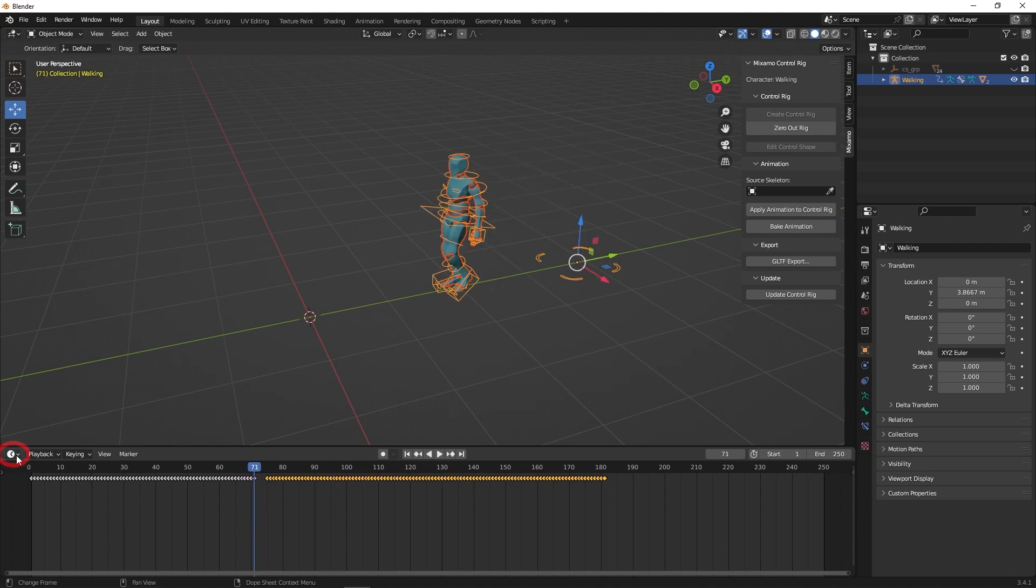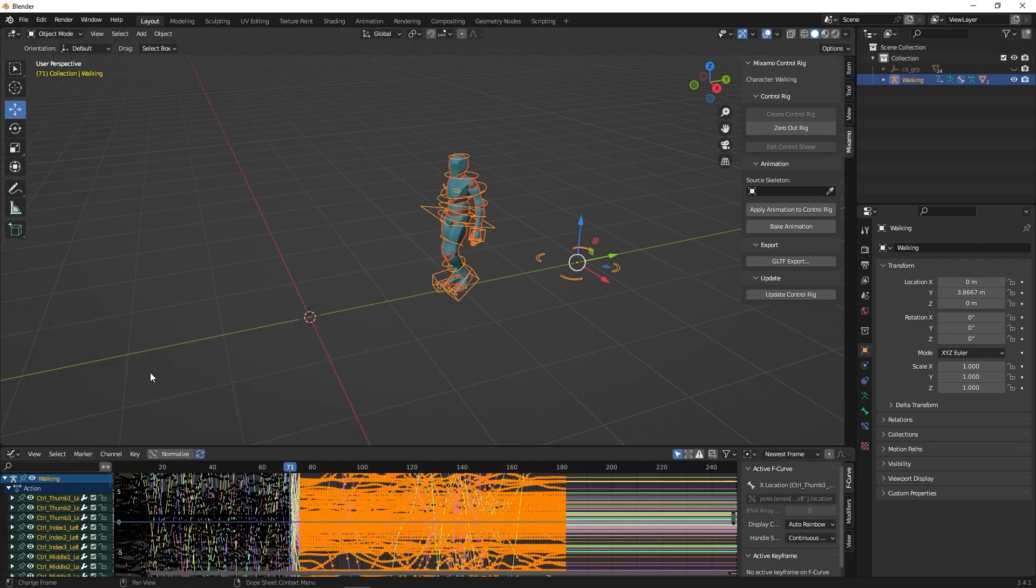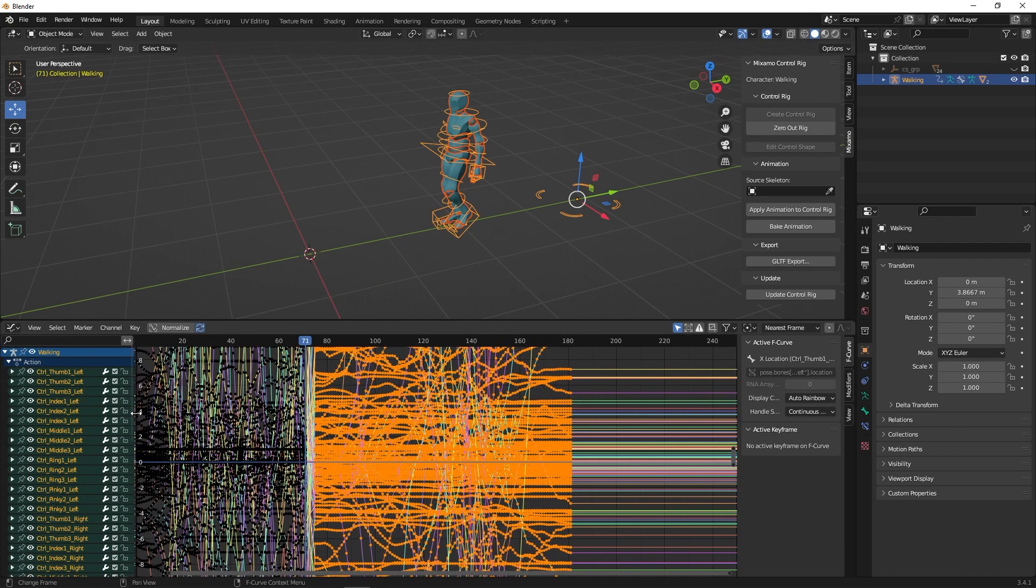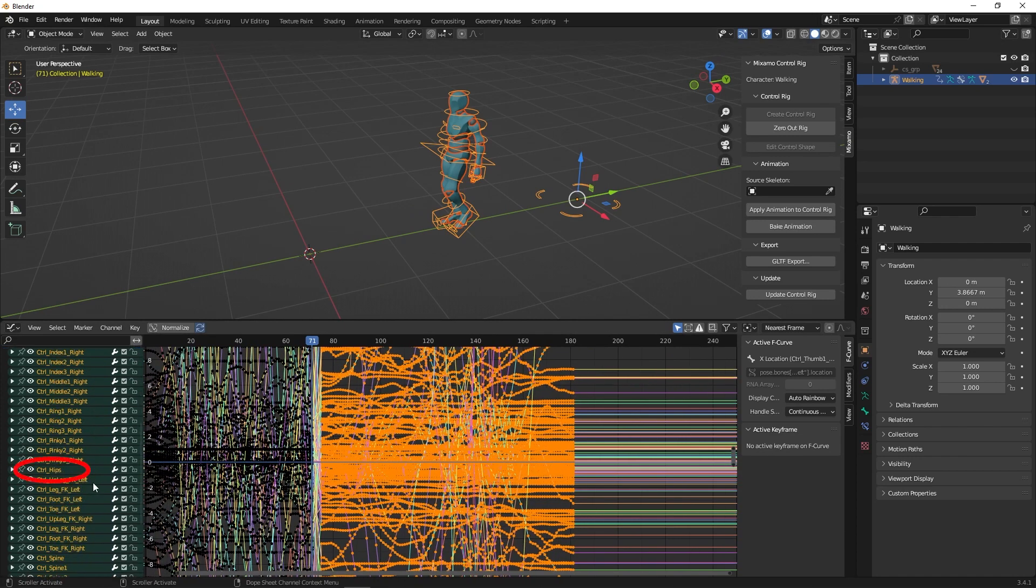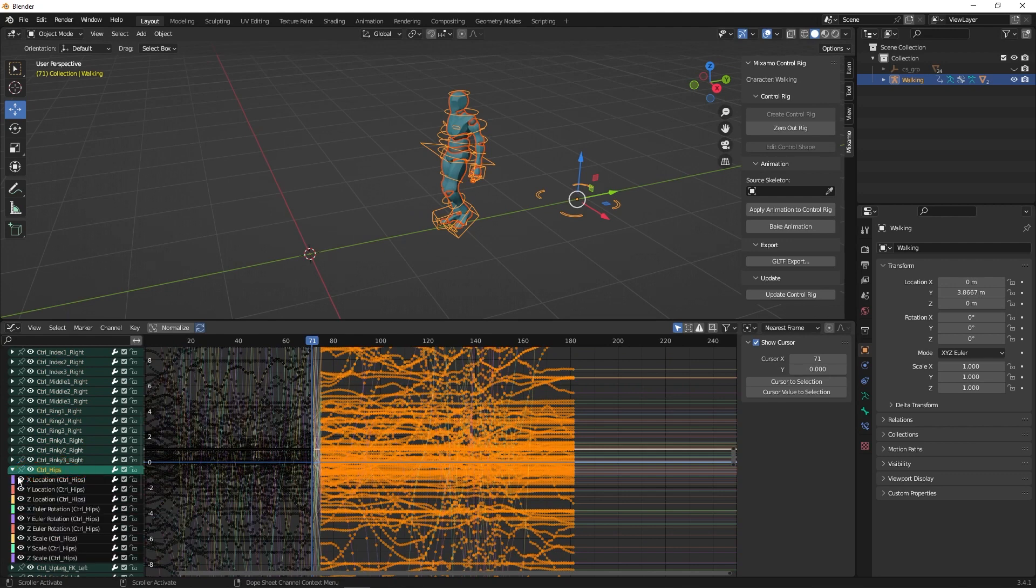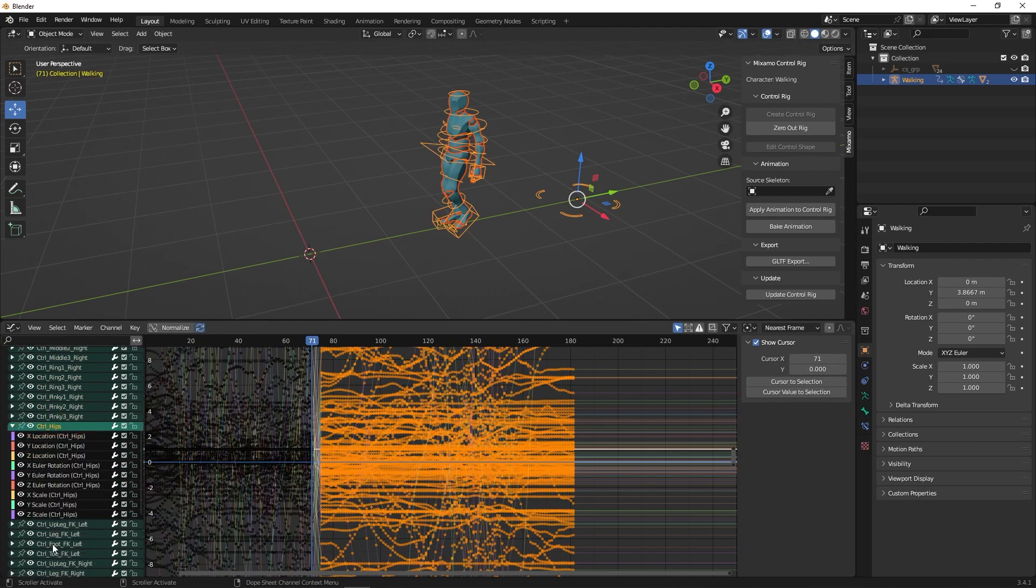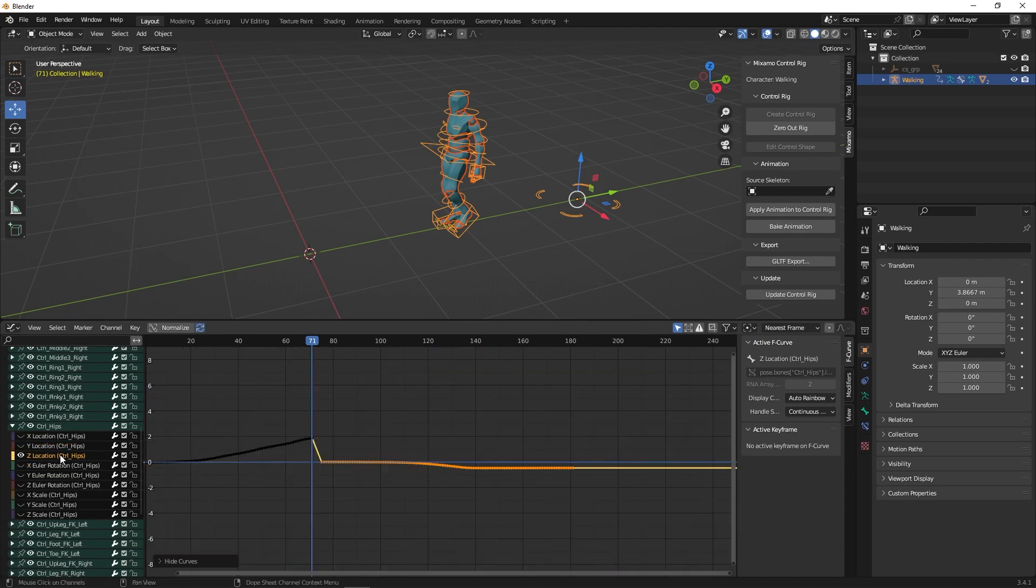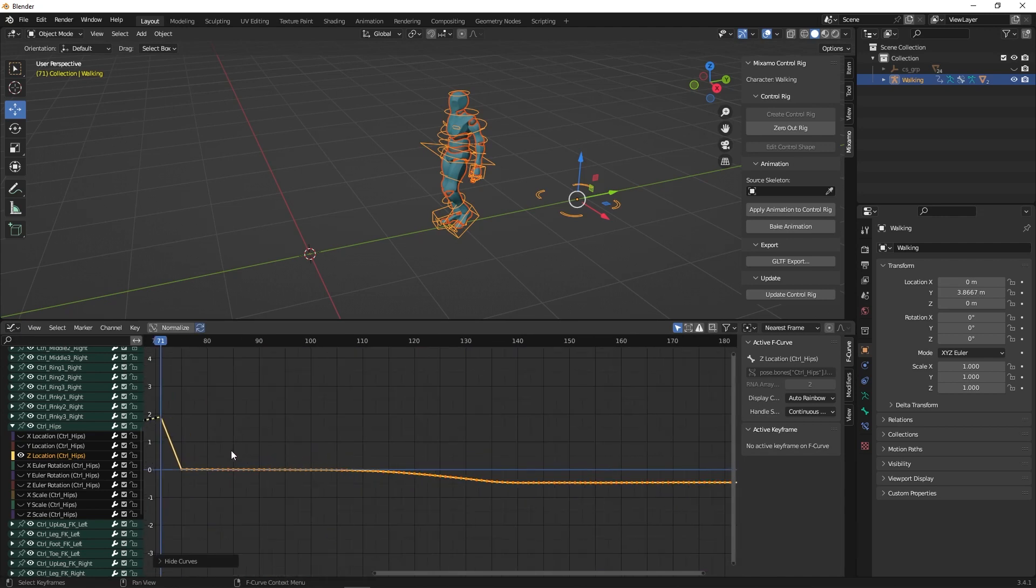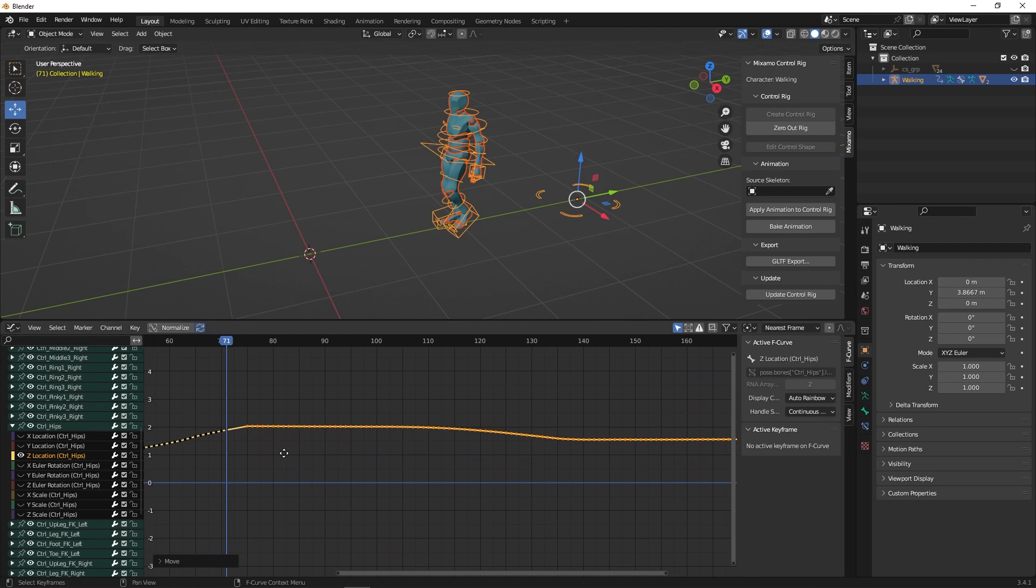To fix that, go to the left and press on the button to go to the graph editor. Look for the hips. Select Z location. Hit Shift H to hide all the other curves and isolate the Z curve. And raise it up vertically to align them to the original curve. Press play to see the results.